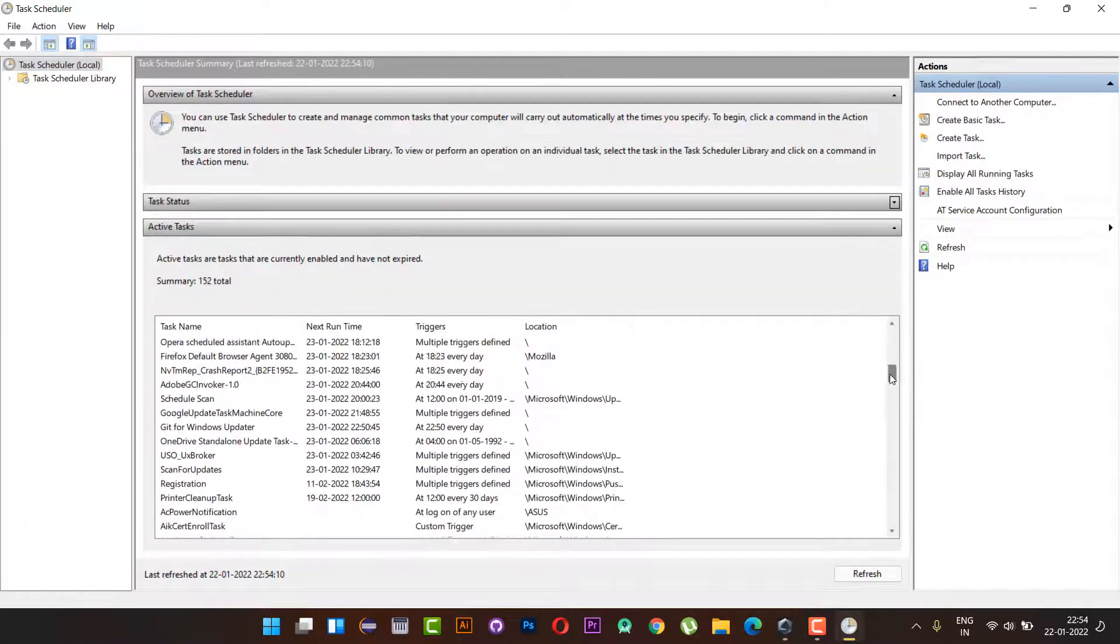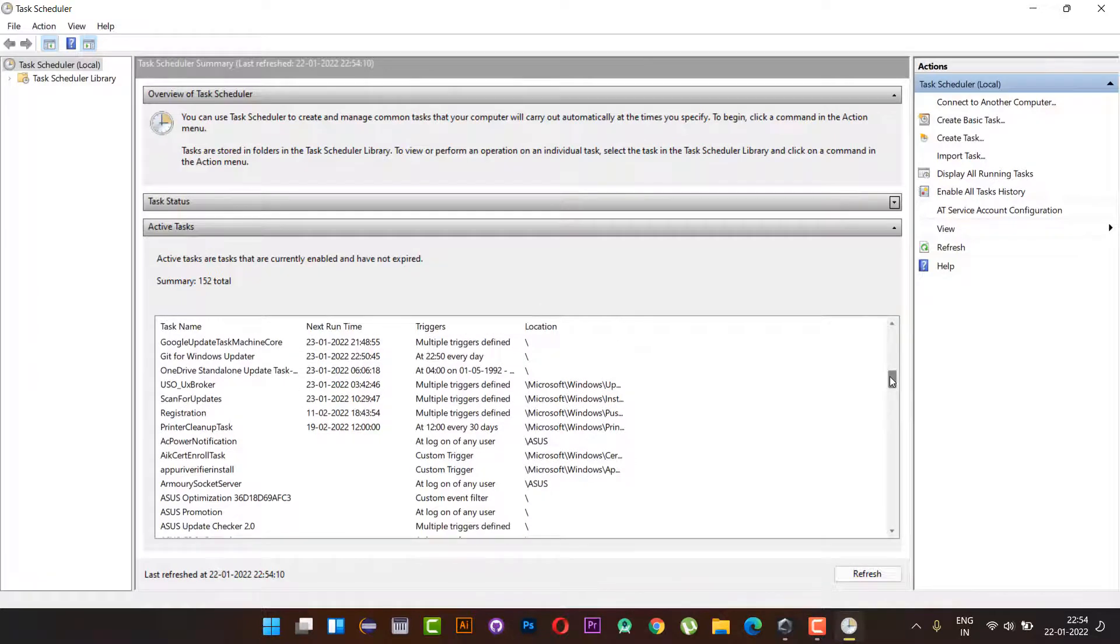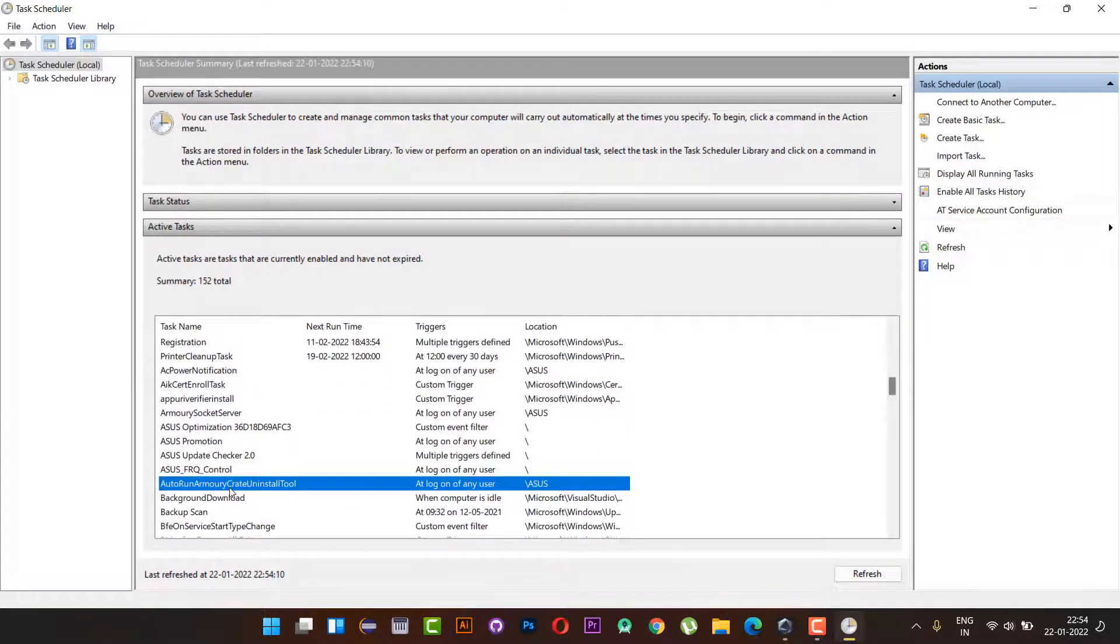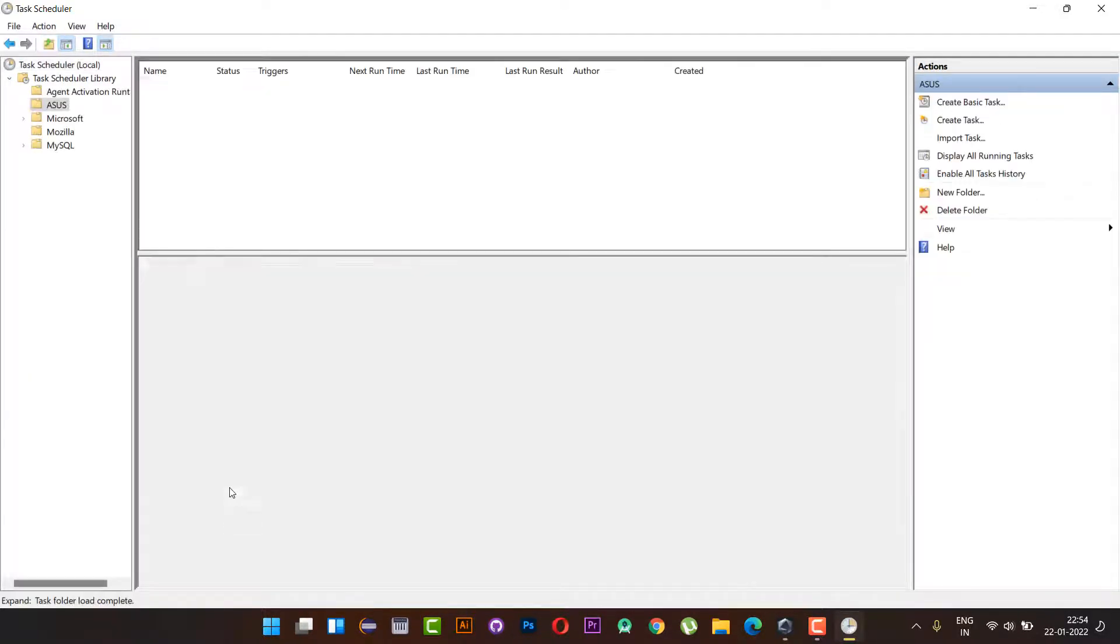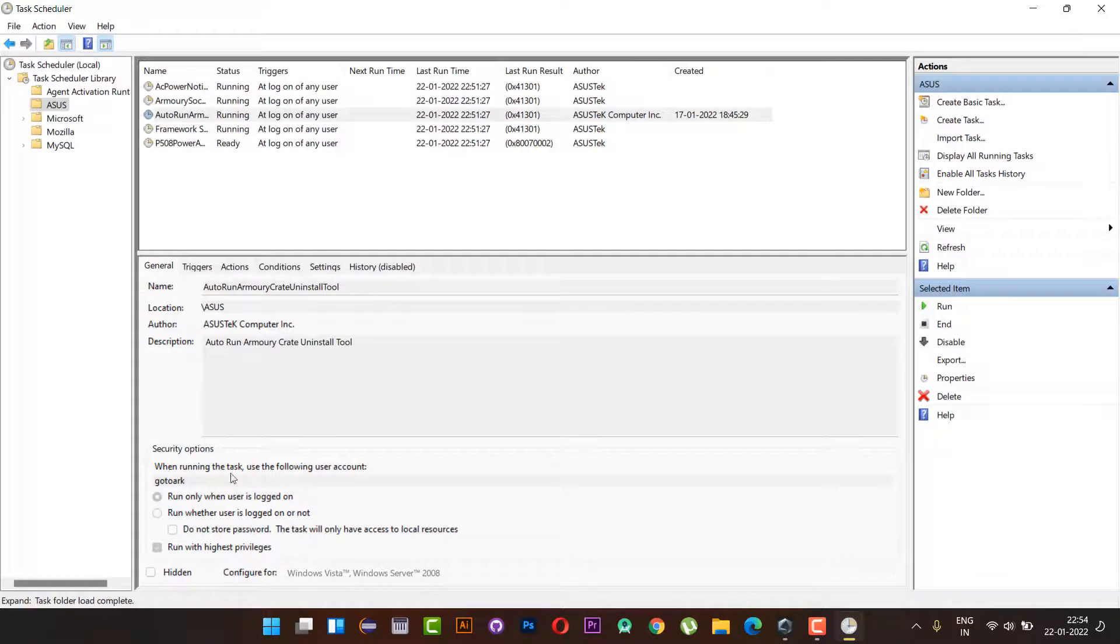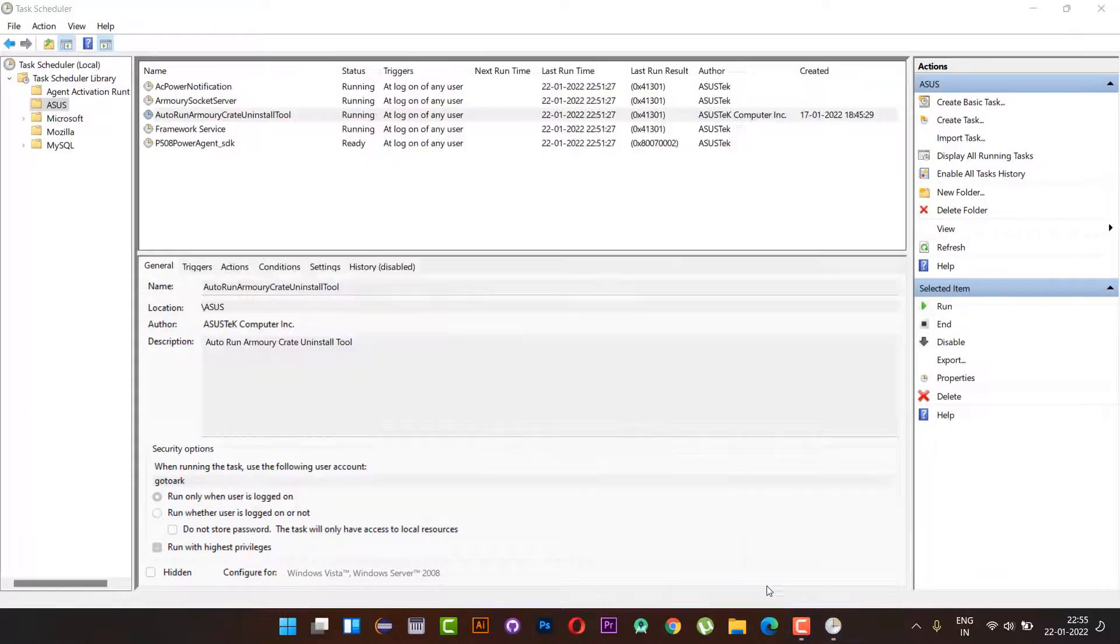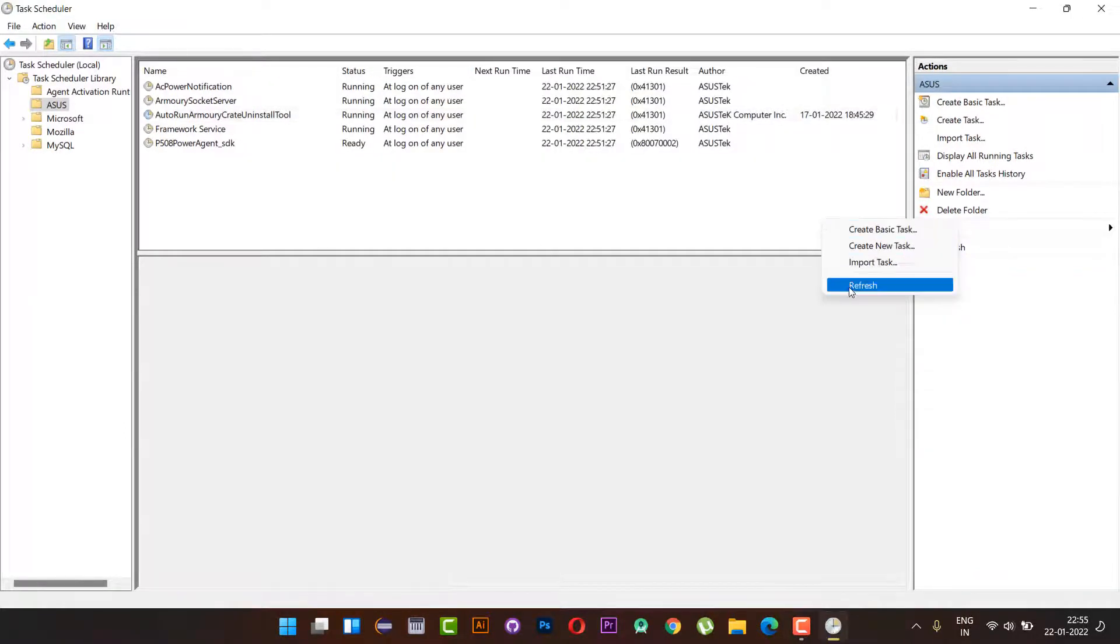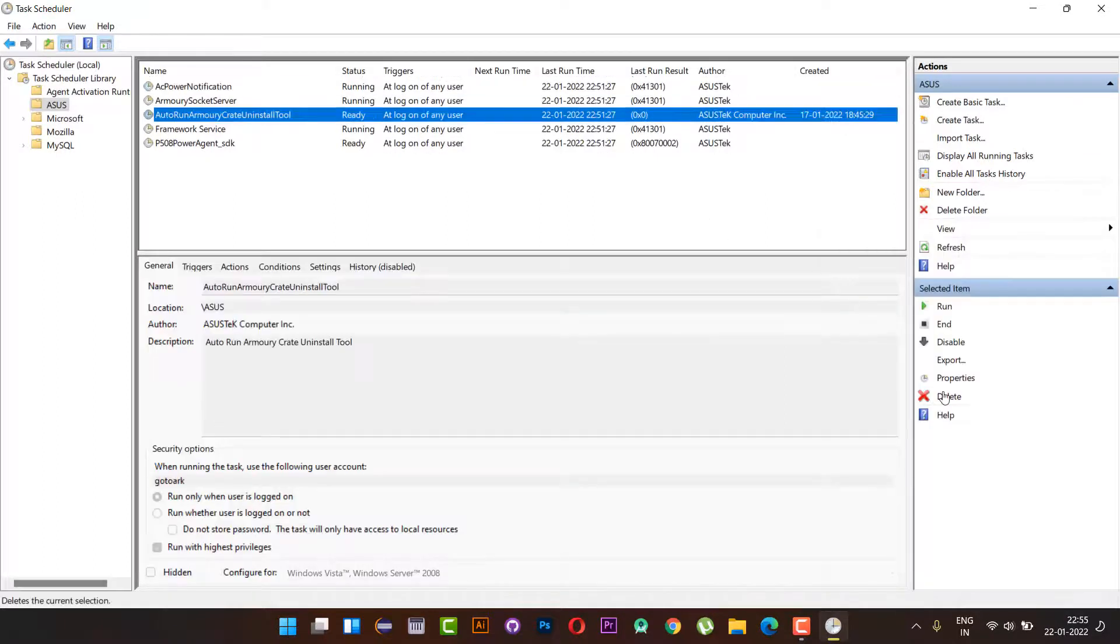Search for Armory Crate Uninstaller application, double click that one to see more details. The uninstaller is running right now. Let's close and confirm whether we find the correct application or not. Yeah, we found the correct application. Let's delete the task.